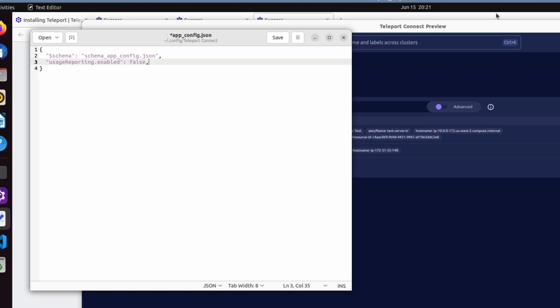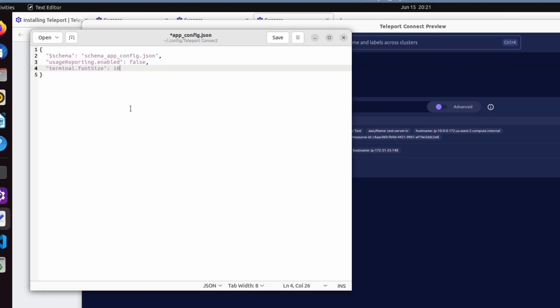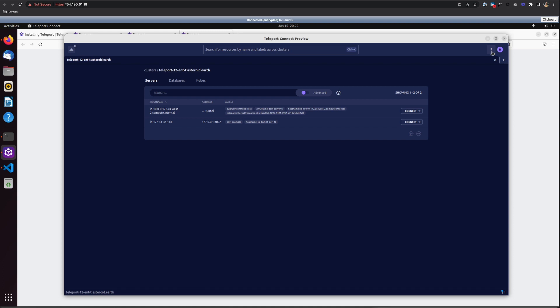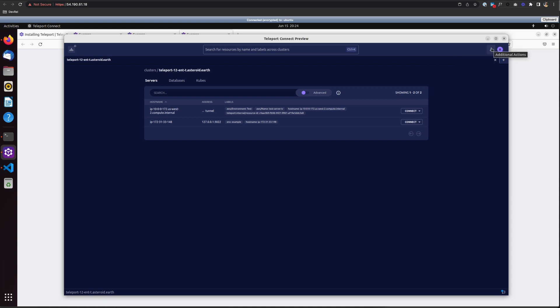For example, I can increase the terminal font size to 18. And also in the same menu, you can create new access requests or you can view current ones. So in conclusion, TSH and Teleport Connect are two user clients that you can easily install to interact with your Teleport cluster. Thanks for watching.